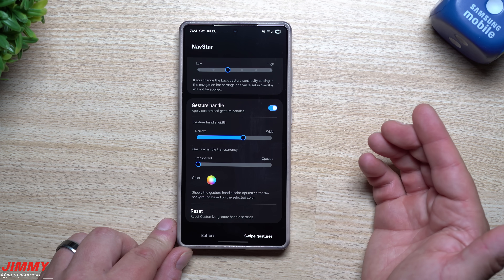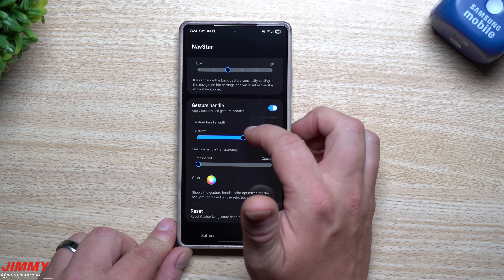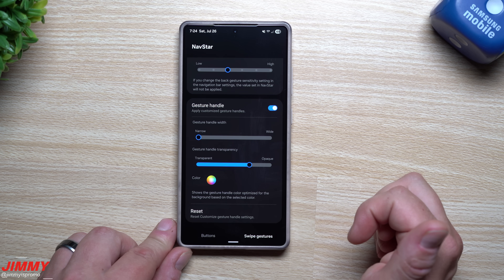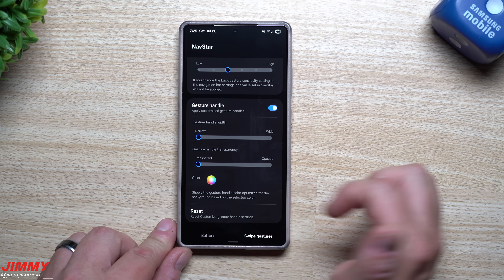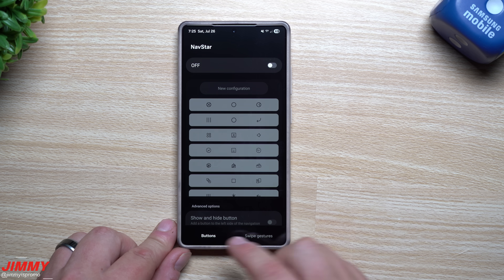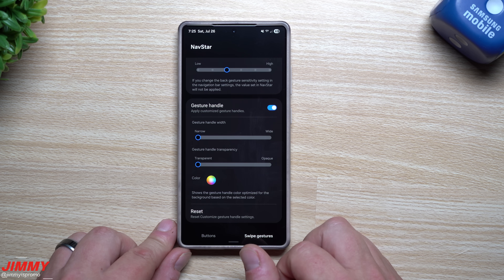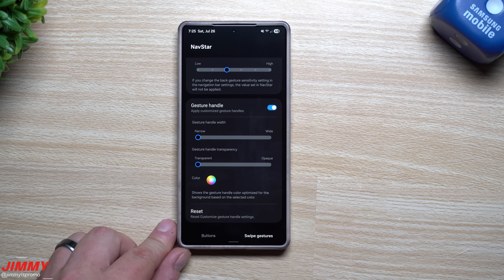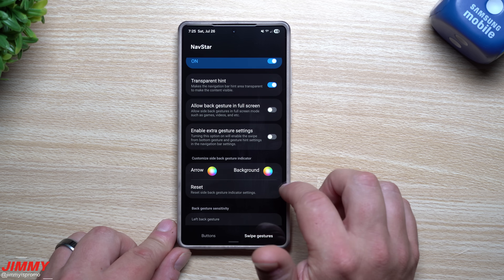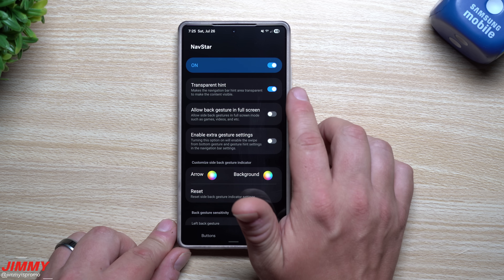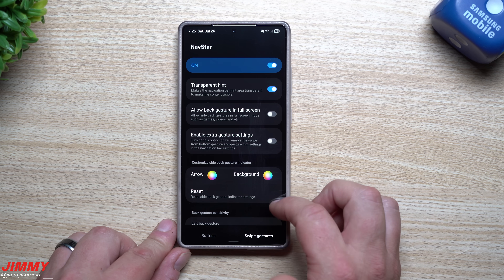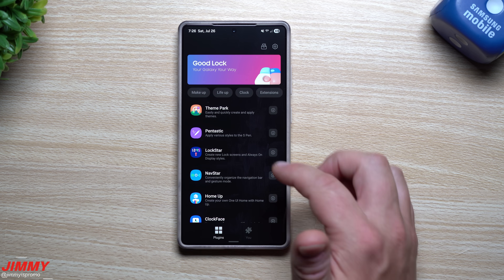Down here you can change your gesture handle. Stock out of the box it's a long bar at the bottom. If you want to make it smaller and more transparent, this is where you do it. I brought my handle down to narrow, and then adjusted the opacity to make it as transparent as possible. So the navigation hint up top on the right is also as transparent as I could make it.